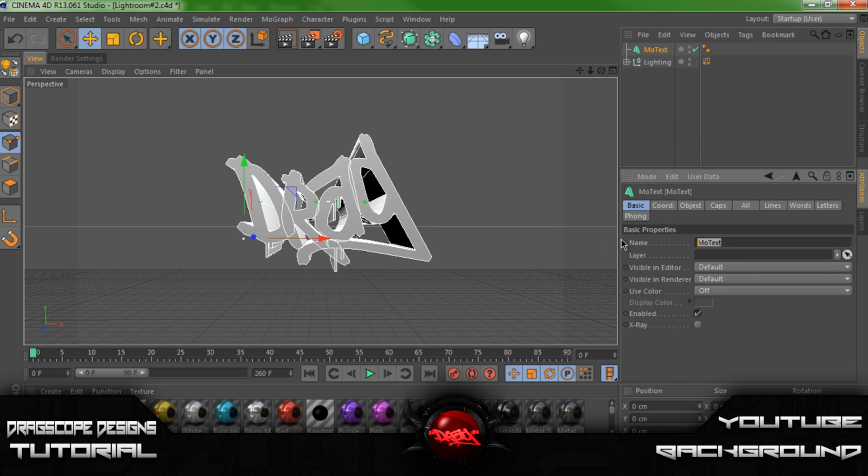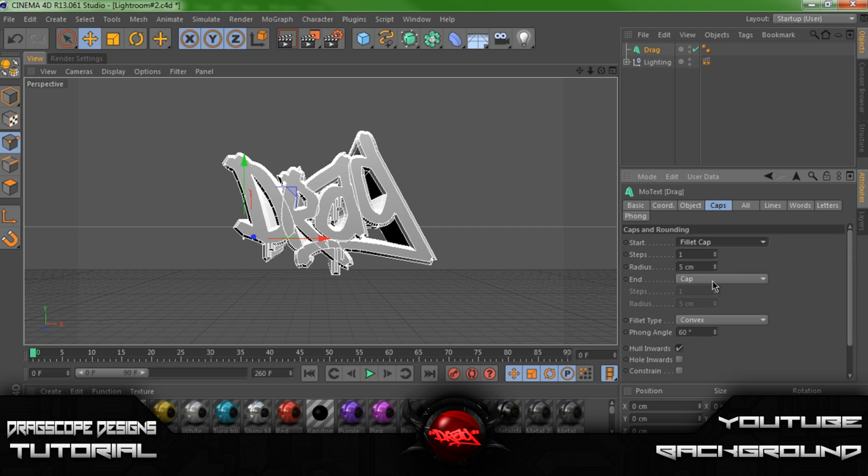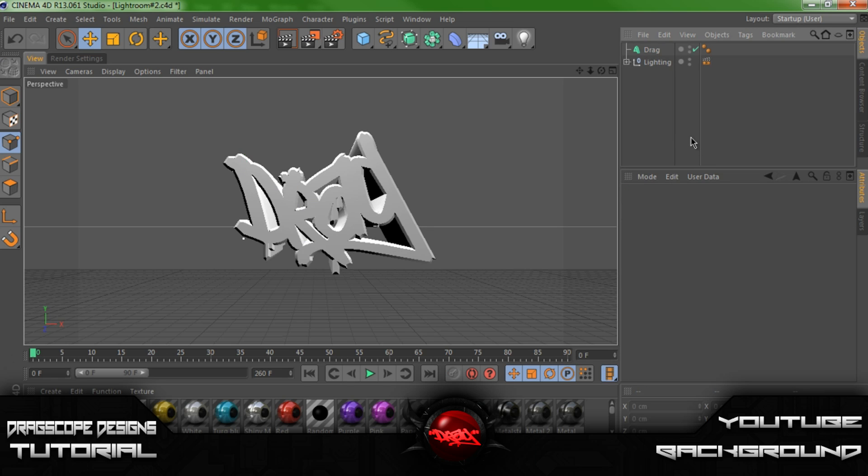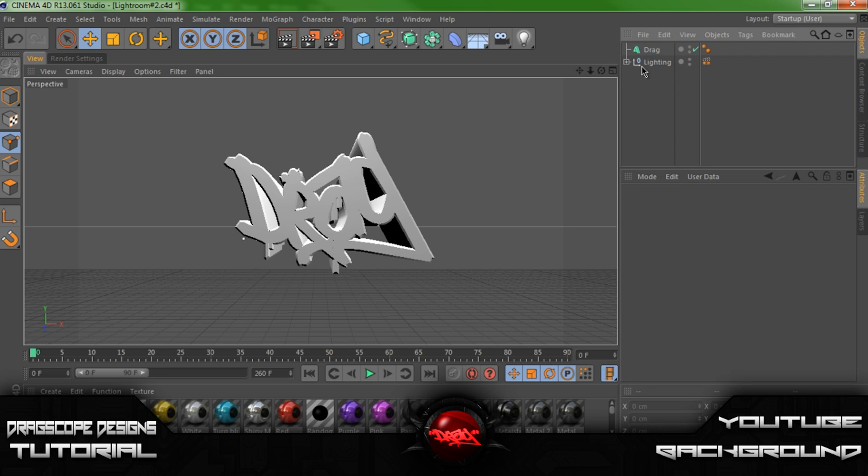Let's just change this to drag. Alright, so let's go ahead and go into caps. Starting cap. Fill it cap. Let's change the radius to 4. Let's just change it to 3. Alright, so now we got that down.